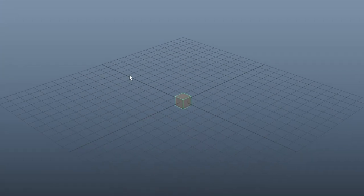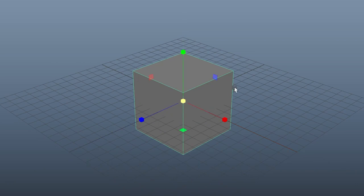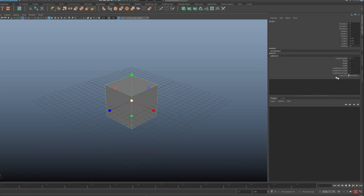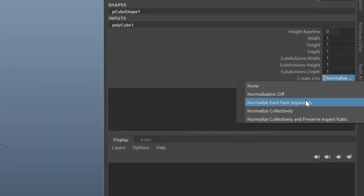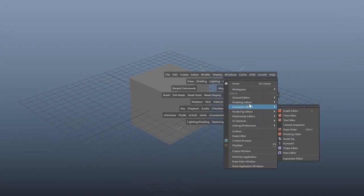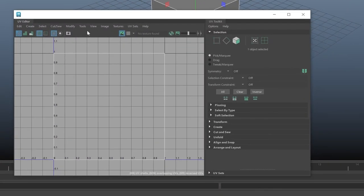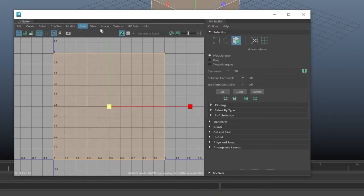First, let's make a box. Let's do a quick UV adjustment on the box so we get a bit more texture space than the default UV method. We'll select our polycube, set Normalize each face separately, then hop into the UV editor and select all of the faces.